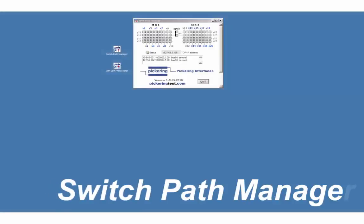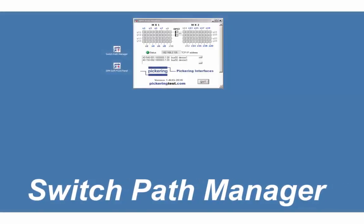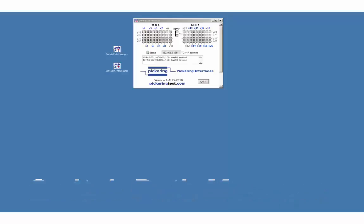In this presentation we would like to show the use and advantage of Pickering's signal routing software Switch Path Manager. For this demo a cascaded dual matrix configuration has been prepared.